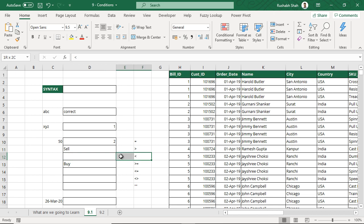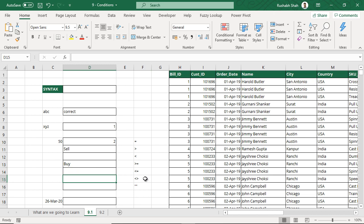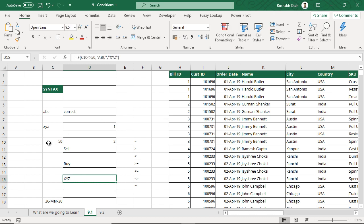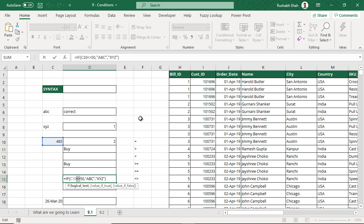Similarly, you can try out less than and less than or equal to. Now the not-equal-to symbol — if the number is not equal to 50, then show ABC, otherwise show XYZ. Is this number 50? Yes it is, so it will show the reverse — XYZ. If it is not 50, it will show ABC. This is how not equal to works.